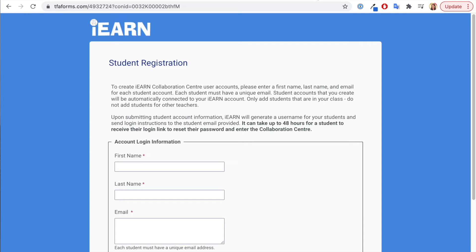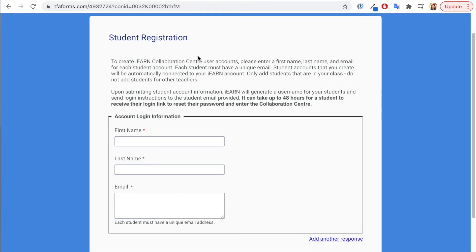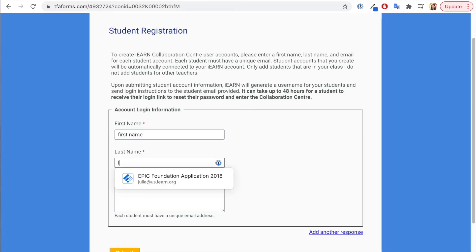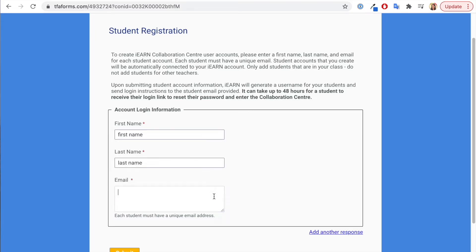Each teacher has their own unique form for adding their students to their account, so don't share this with anyone else. The form is pretty basic — you just enter your student's first name, last name, and email address. Make sure you add a unique email address so that your students can receive notifications or change their password.